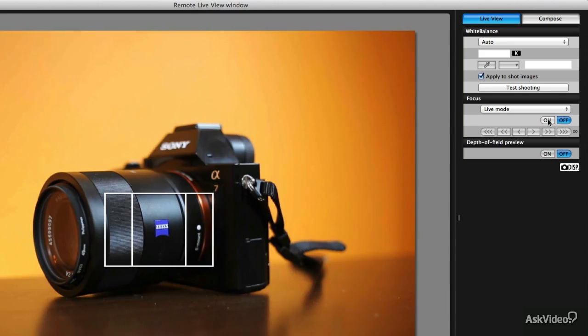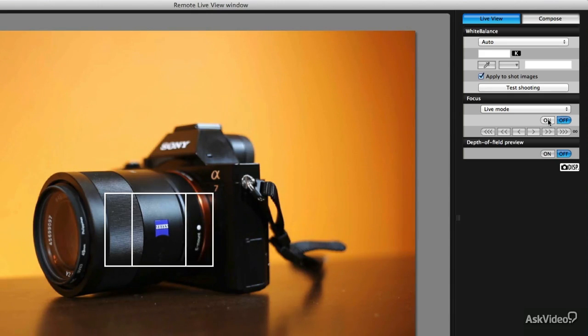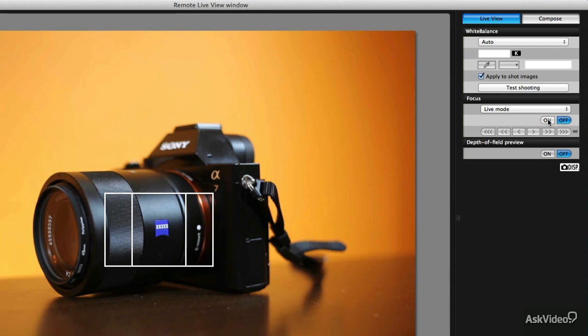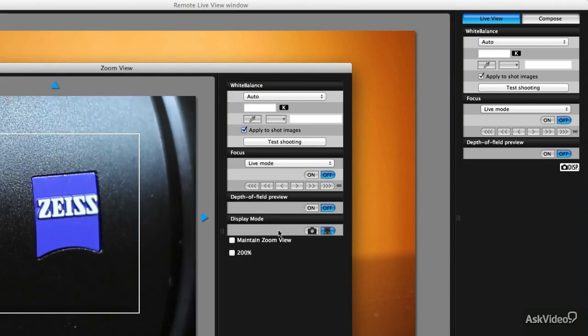So again another argument for using manual focus while you're doing this. It's something that you really want to think about. The autofocus thing, they're getting better and better all the time with it but you really can't match the control that you can get with manual focus and a nice zoomed up preview window.